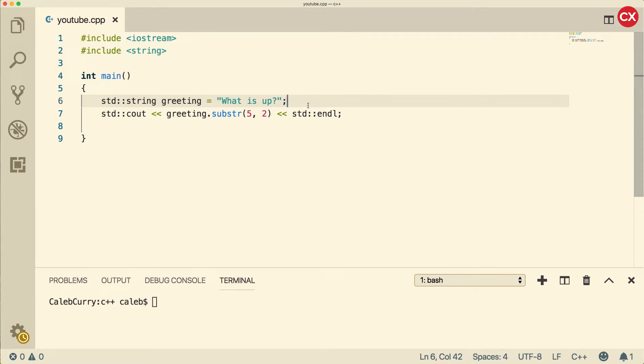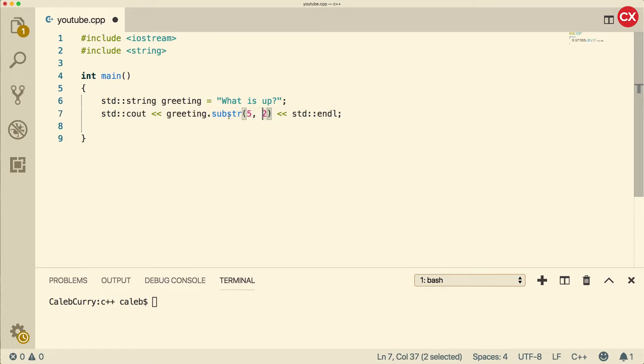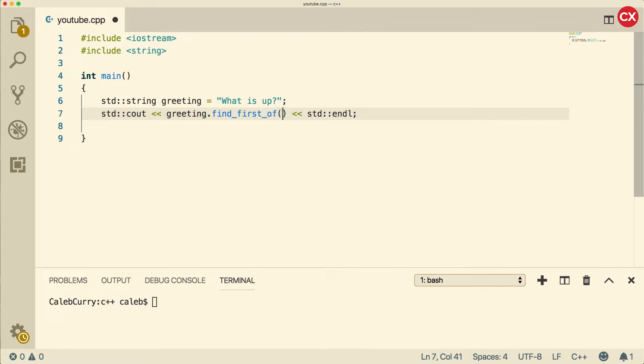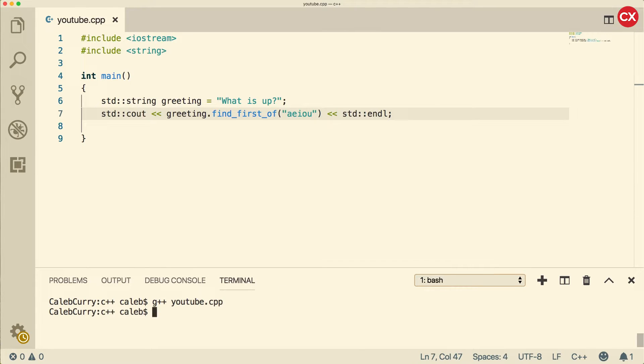There's another function you might want to know, which is similar to the find function we just talked about. And that is find first of. The difference here is that find first of is going to search for any character in the string we give it. So let's just go through an example. What we're going to do is use find first of. And then we could pass in a string in here, such as the vowels. So any vowel that is in here is going to be found.